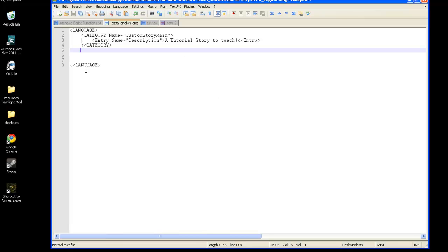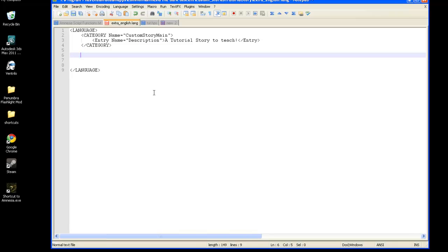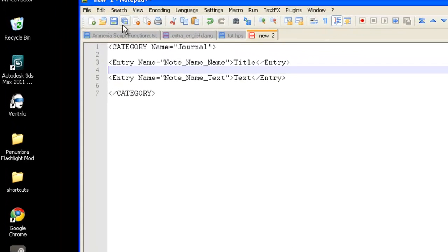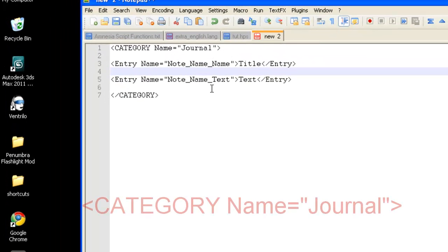So, to make a journal entry, we must first make the journal category, which is similar to the Custom Story main, and then the entry name will be similar to Description. When we made the text blob for our Custom Story, when people pull up the Custom Story, that little text blob will be there for people to read what your Custom Story will be about. So, the category name is really just journal.